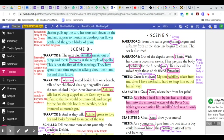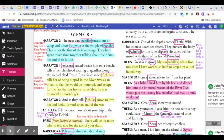The Iliad, scene nine. From the sea, a great wailing begins and a foamy froth at the shoreline begins to churn. The sea is disturbed.